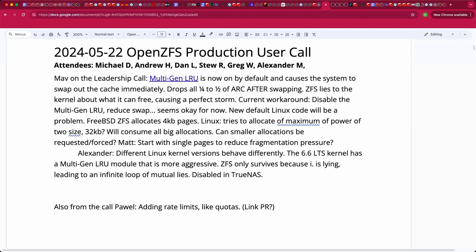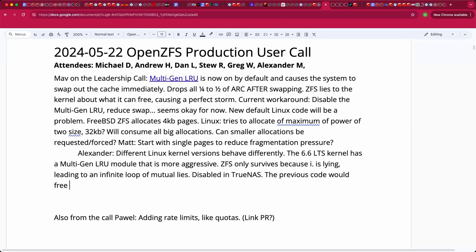This previous code before multi-gen LRU was still unaware of ZFS, but at least it was trying to free memory in iterations. And so that way it balances free memory between page cache and ZFS. So it just asked each of them one after another in a loop, give more, give more, give more until they get enough. But new code that multi-gen LRU tries to free all memory it needs in one go.